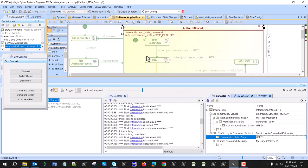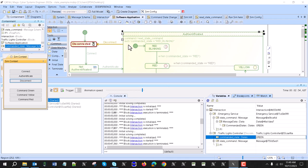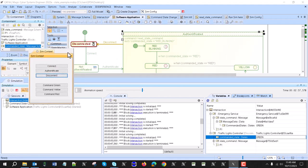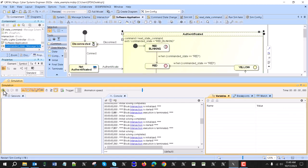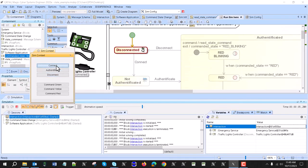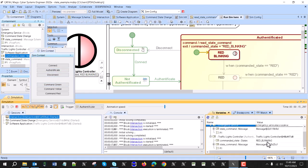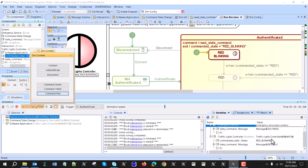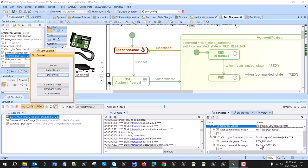We try and see how that works — disconnect — and it does not execute. Maybe it's a good idea to exit the simulation, restart it, and switch back: connect, authenticate, and now we have red blinking as the default. We switch to red and we get red blinking — so it works as expected.